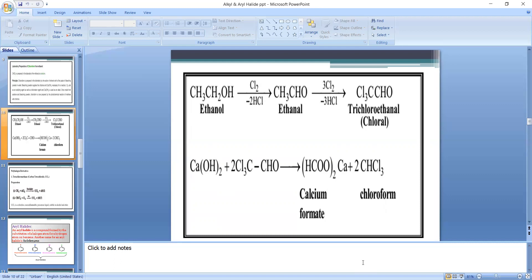Step 1 equation: CaOCl₂ + H₂O is converted into Cl₂ and Ca(OH)₂, that is calcium hydroxide, which is called lime.